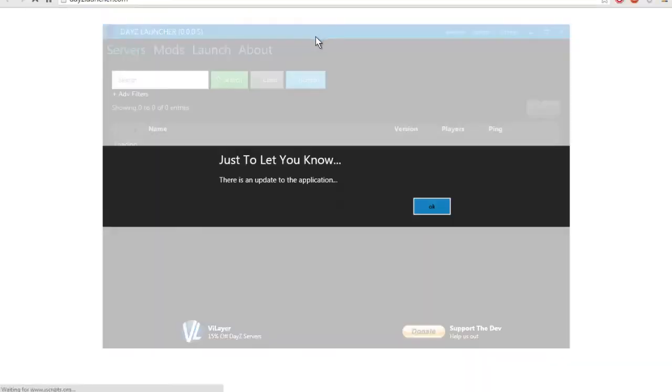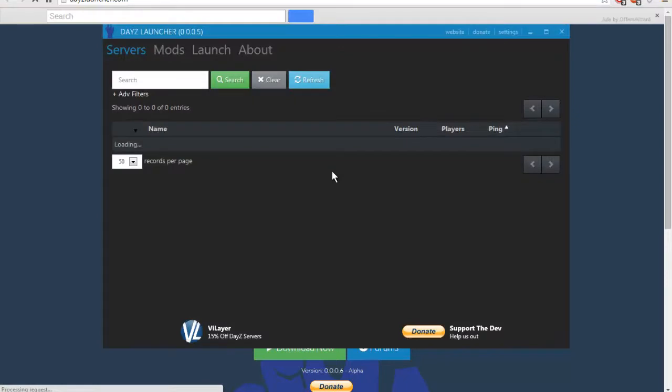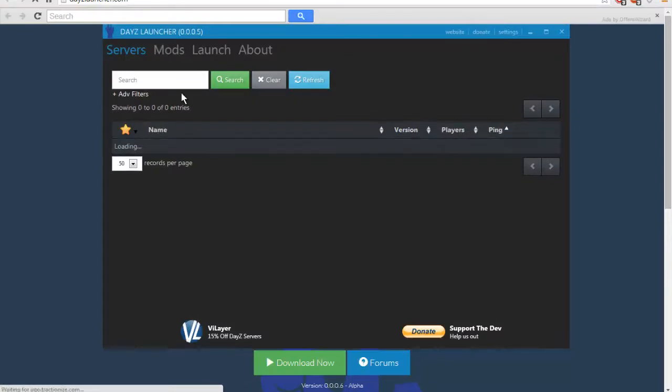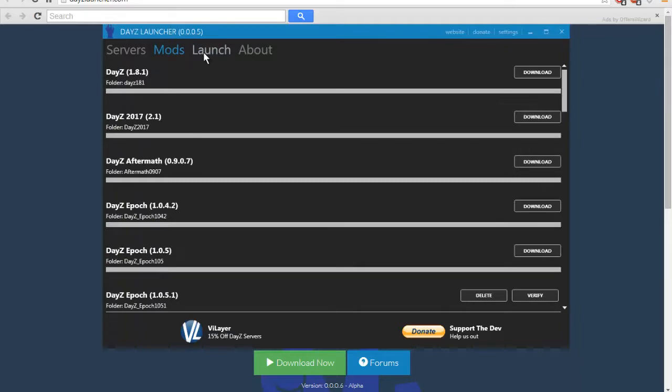I've used it for a while now, it's pretty good. You want to go to Launch if you want to join an Overpoch server. Make sure you have Overwatch and Overpoch installed and whatever map and mods.